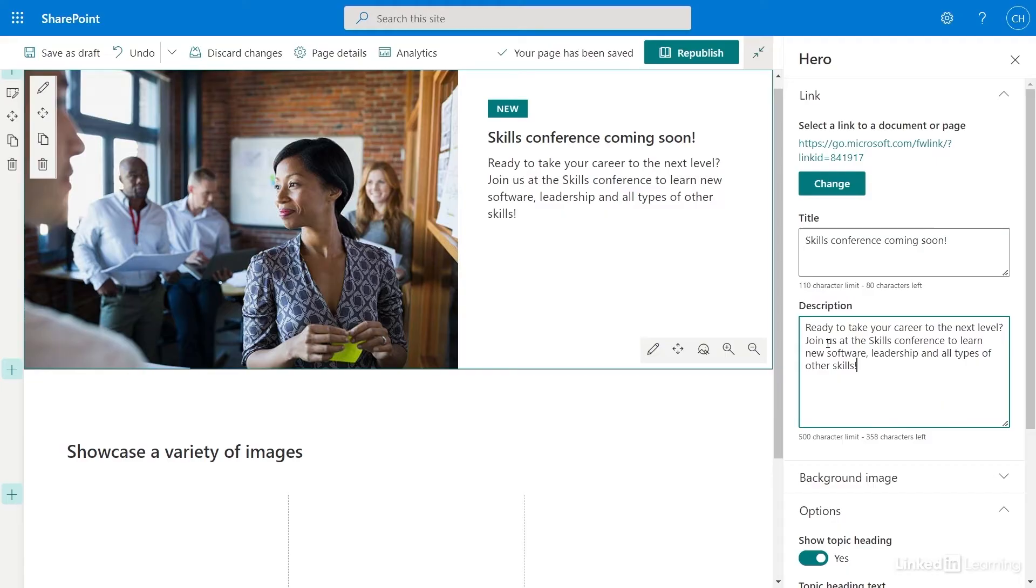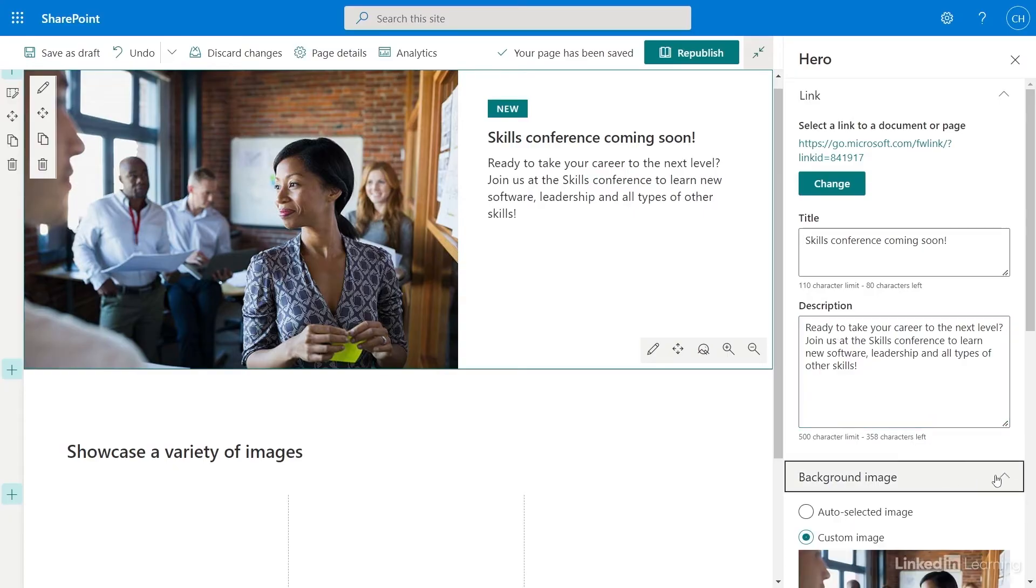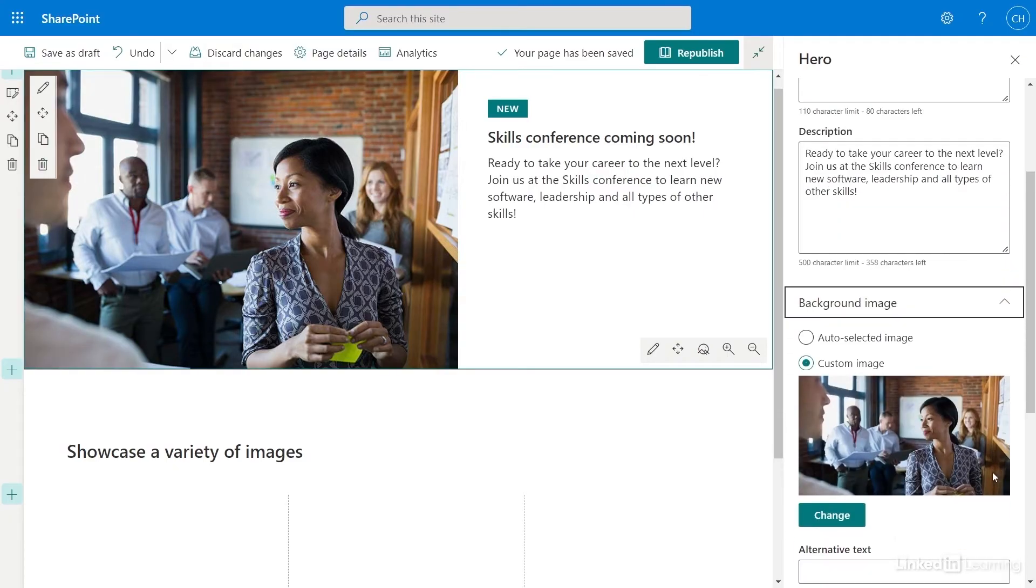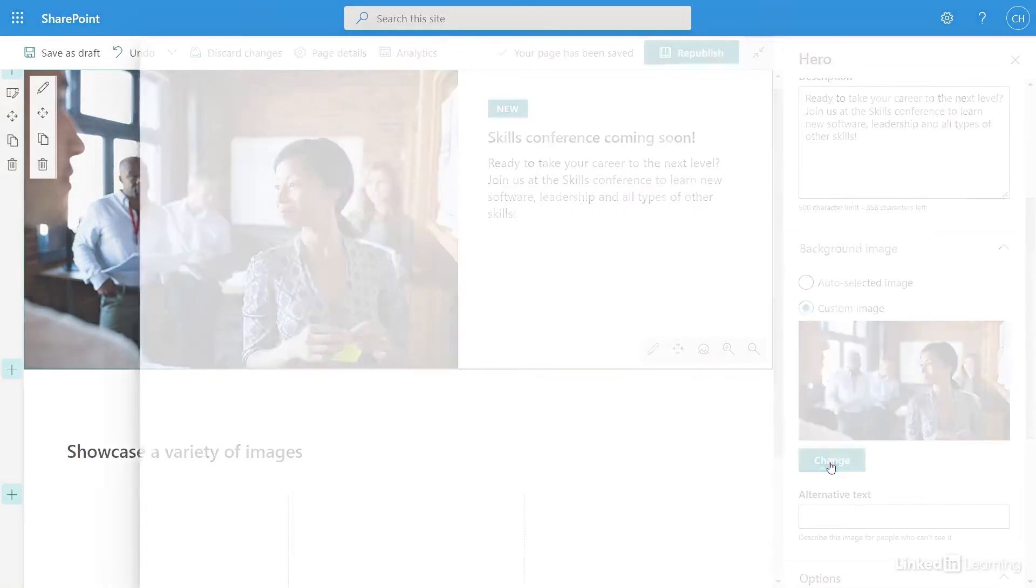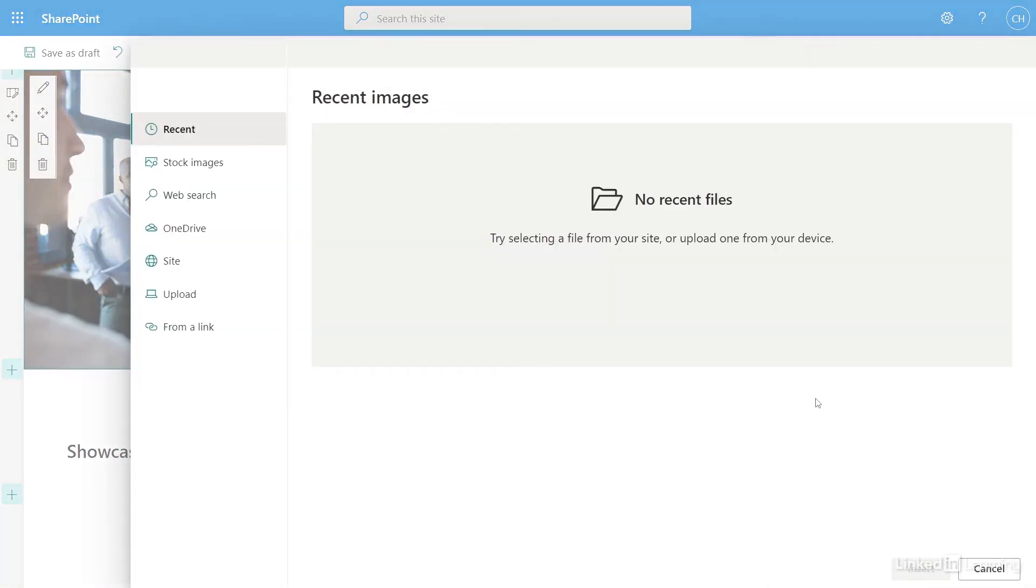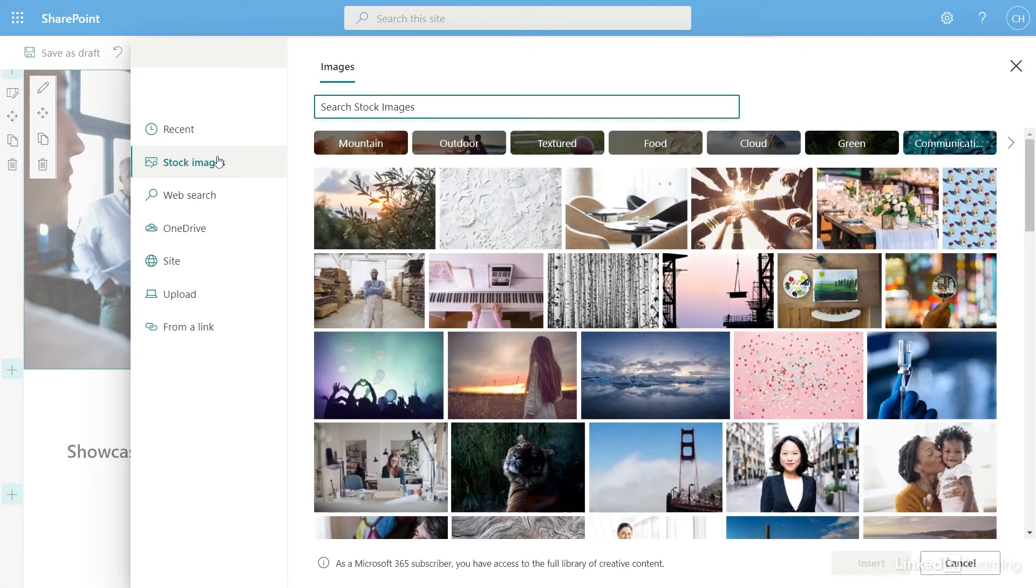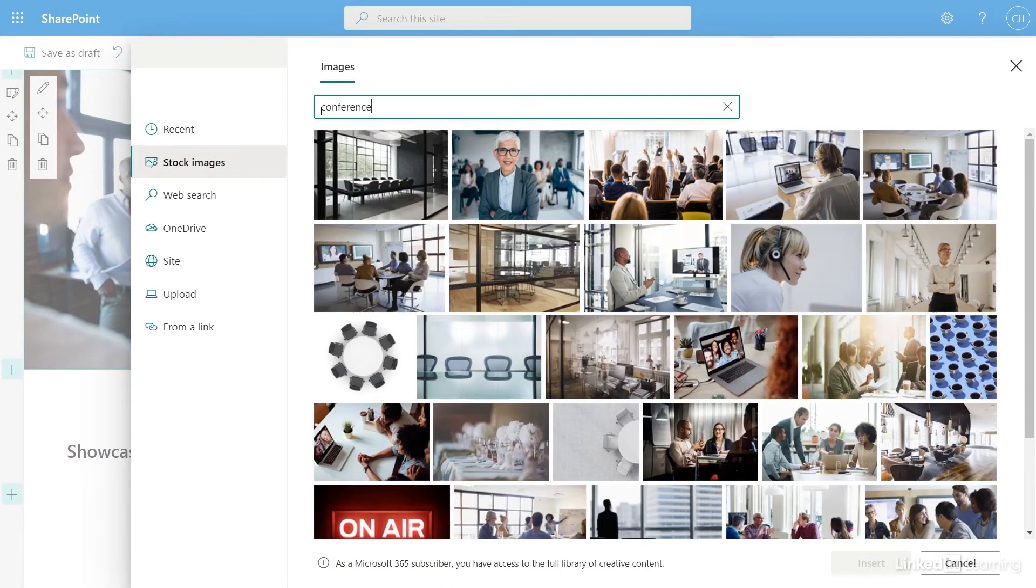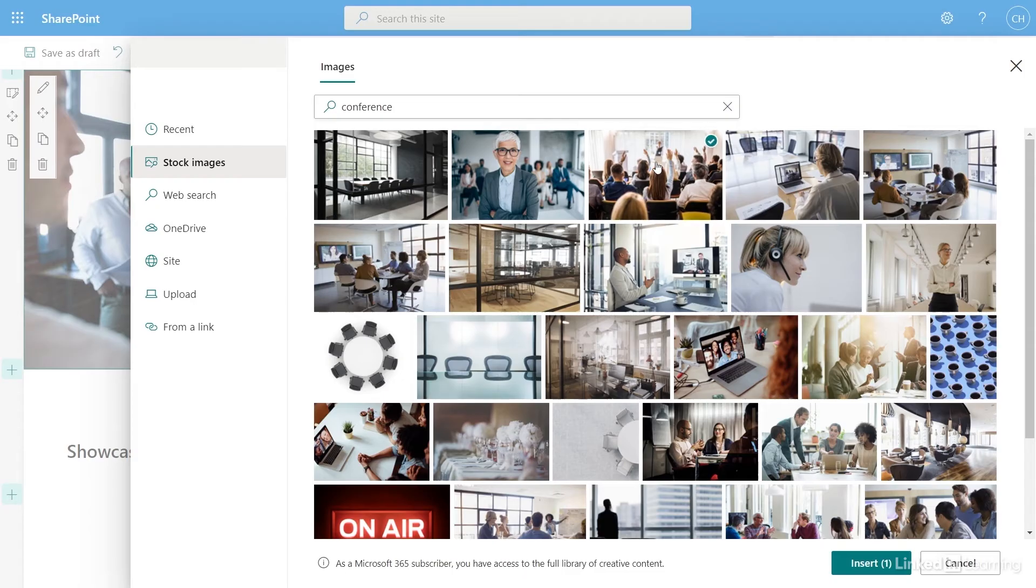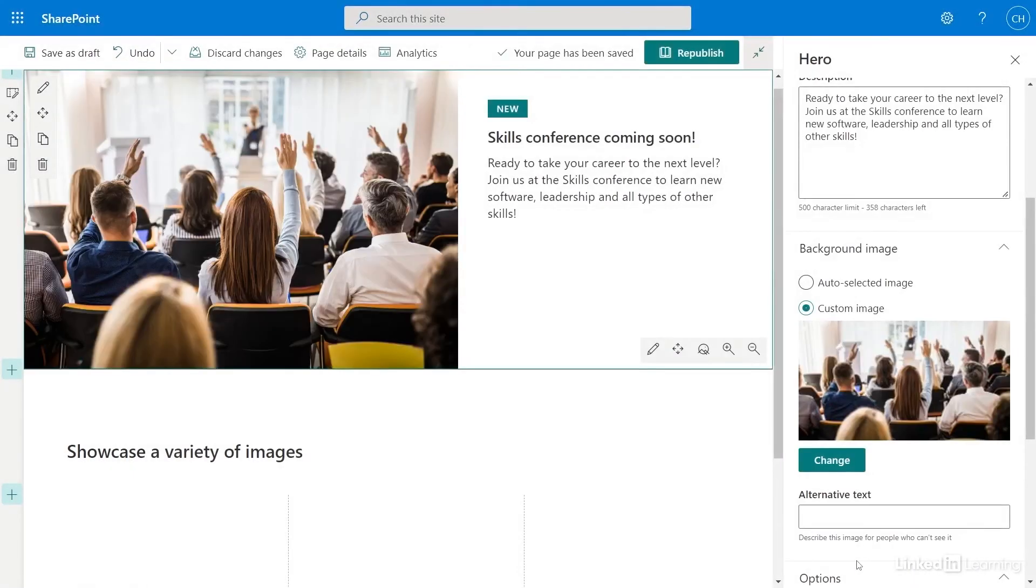Now I want to change the image that's displayed on this web part. I'll expand the Background Image section and select Change. I don't have images of my own to use, so I'll select Stock Images. I'll search for Conference in the search bar and select a photo I like. Once I've selected the image, I'll see the image on my page.